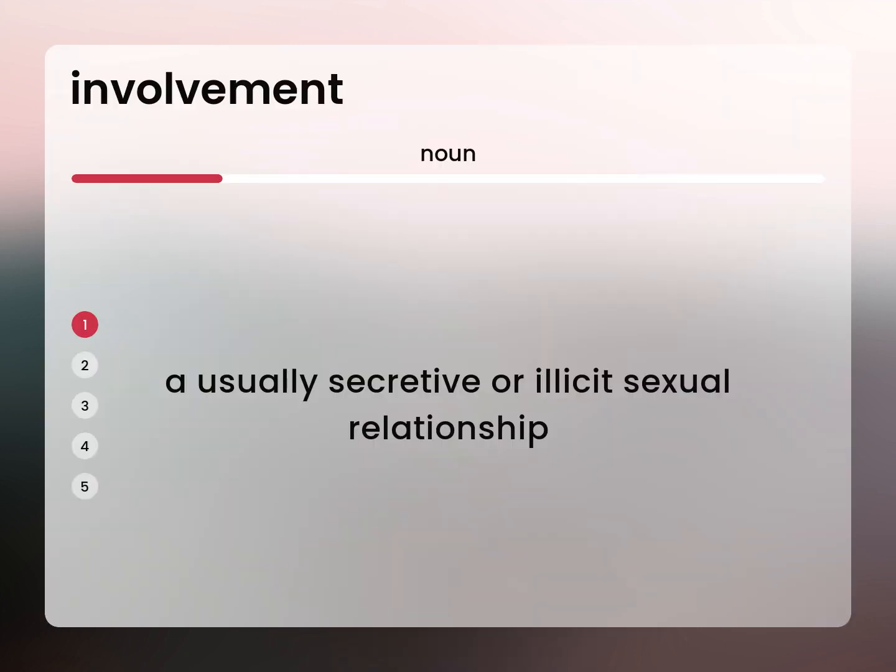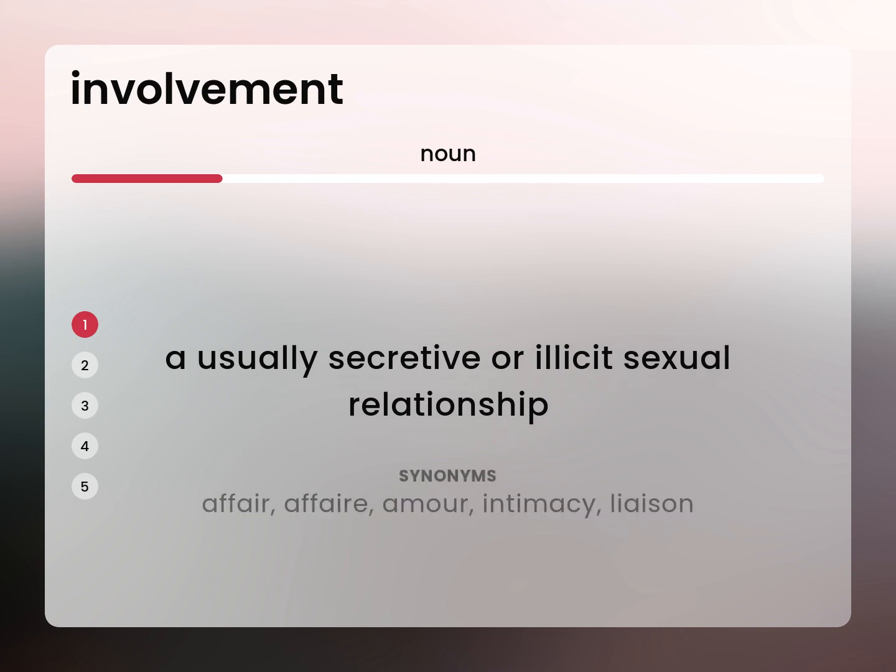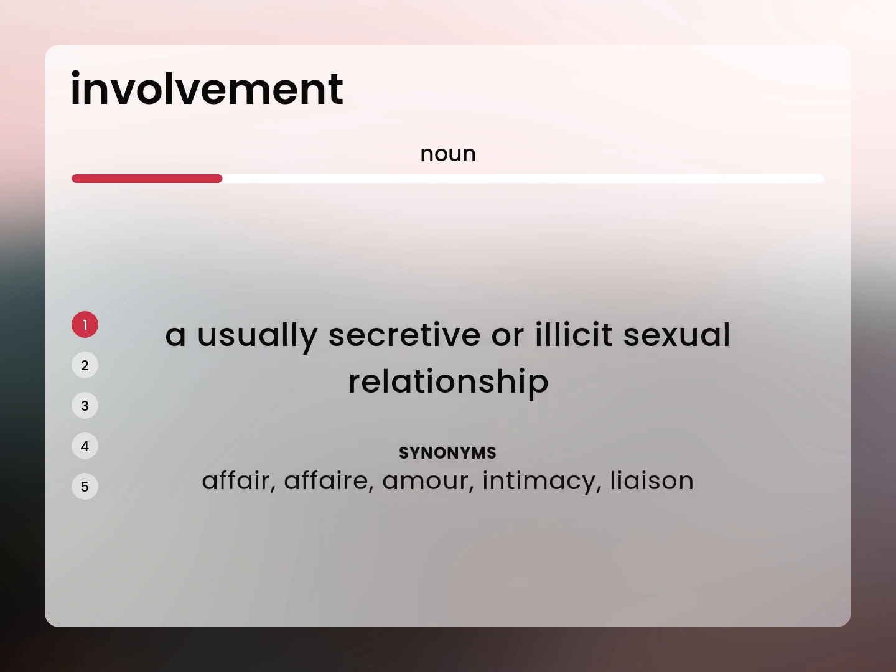A usually secretive or illicit sexual relationship. Affair, amour, intimacy, liaison.